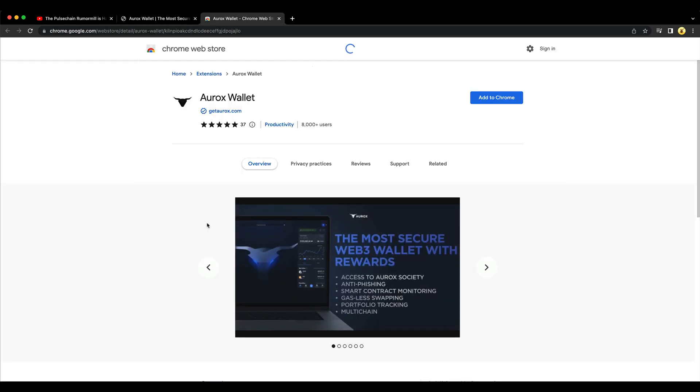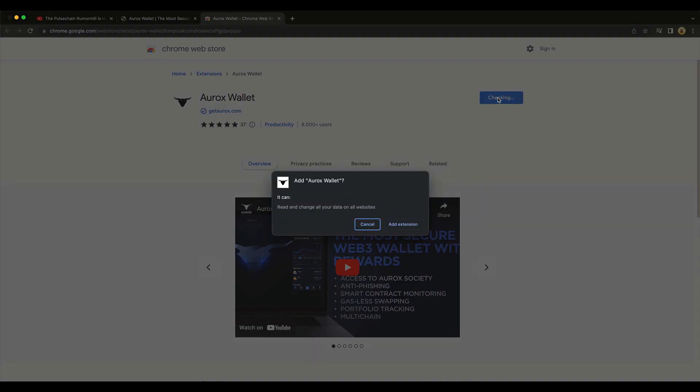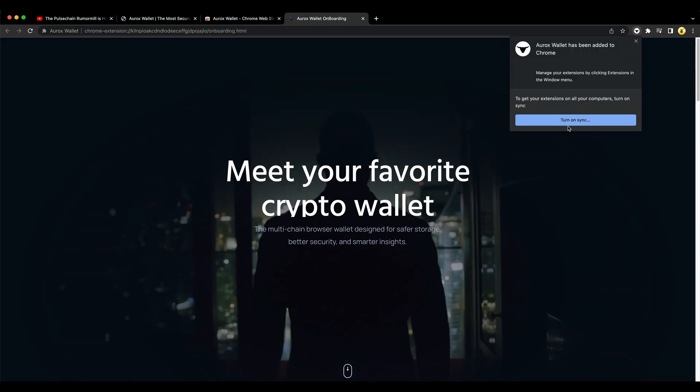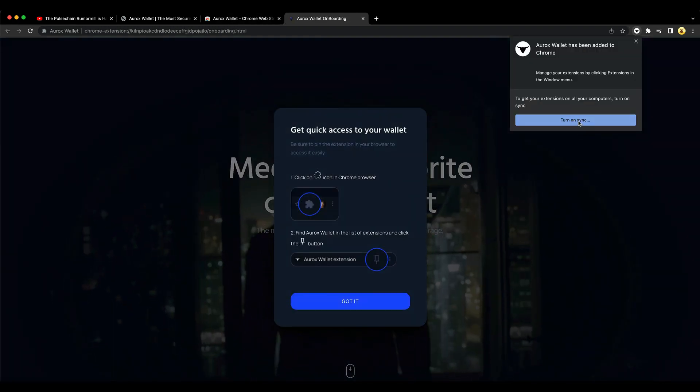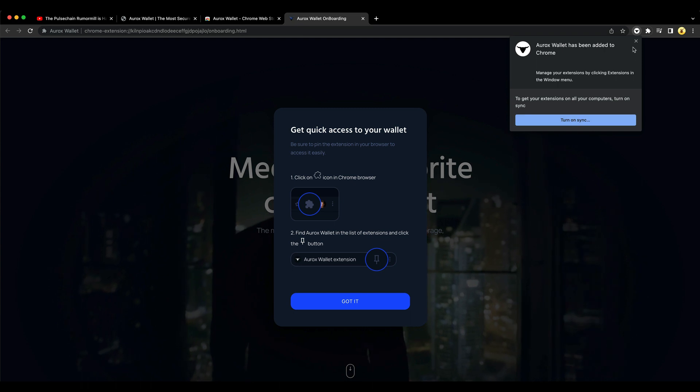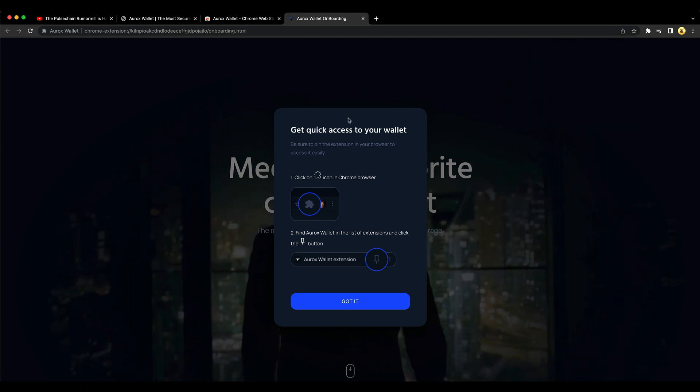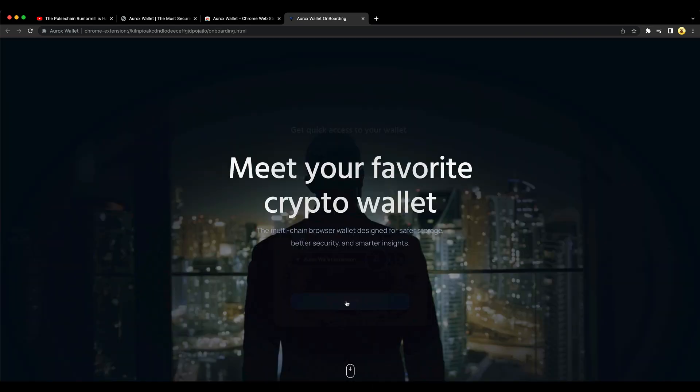So click, get this, add to Chrome, add extension. Get your extensions on all your computers trying to sync. No, I don't need sync on. Get quick access to your wallet. Got it.